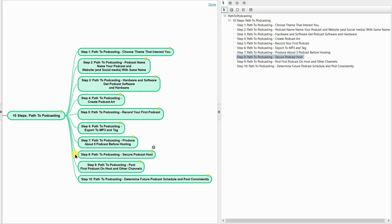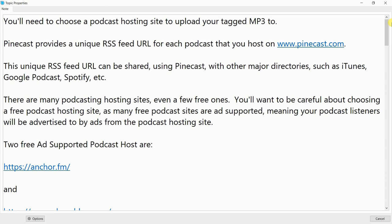Step 8: Path to Podcasting — Secure a Podcast Host. You'll need to choose a podcast hosting site to upload your tagged MP3 to. Pinecast provides a unique RSS feed URL for each podcast you host, available at www.pinecast.com. This unique RSS feed URL can be shared with other major directories such as iTunes, Google Podcast, Spotify, etc.